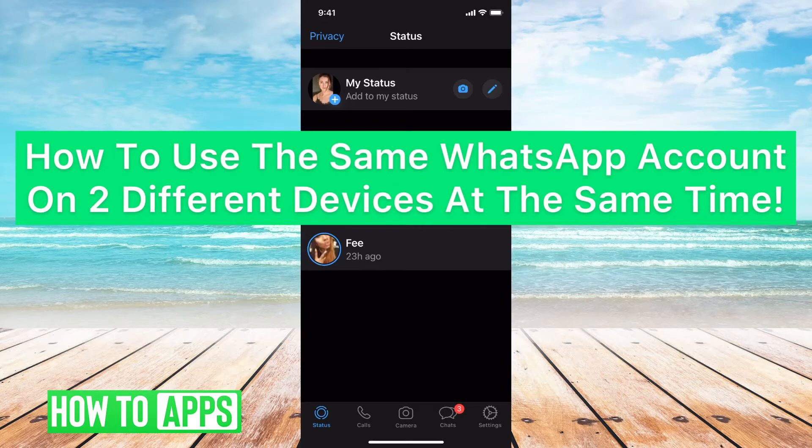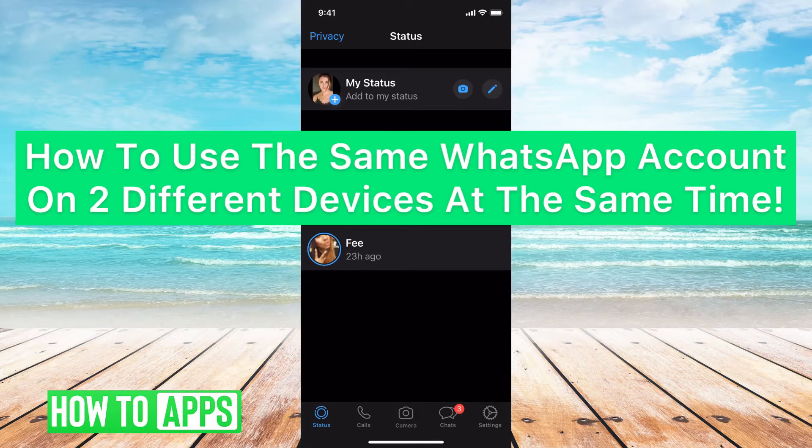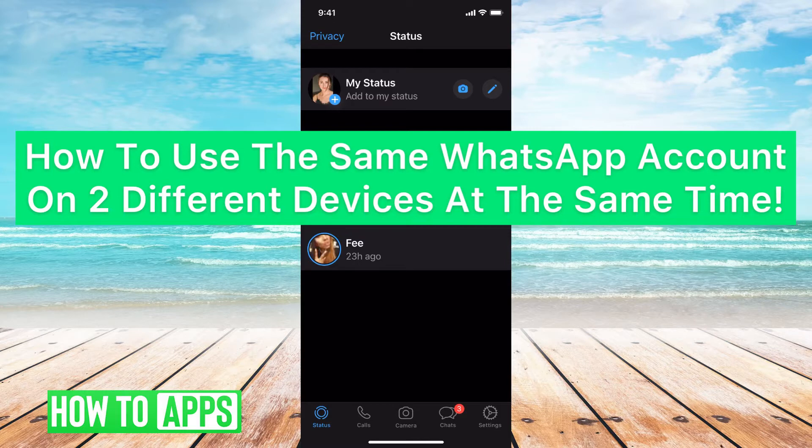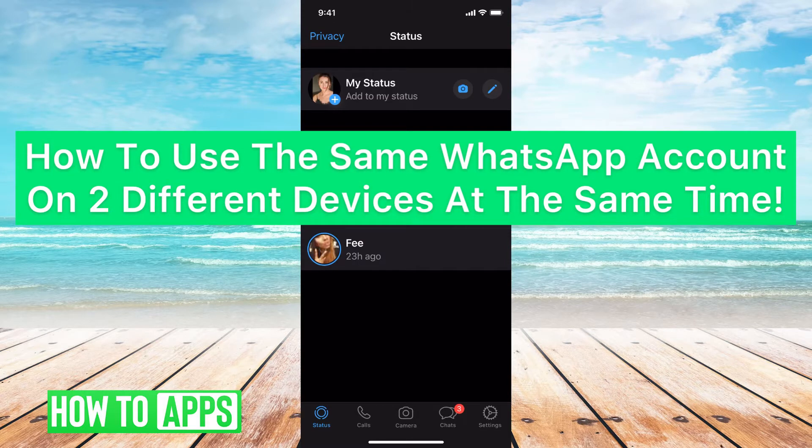Hey guys, it's Mikayla and today I'm going to show you how to use the same WhatsApp account on two different devices at the same time. It's really quick and simple, so let's jump in.